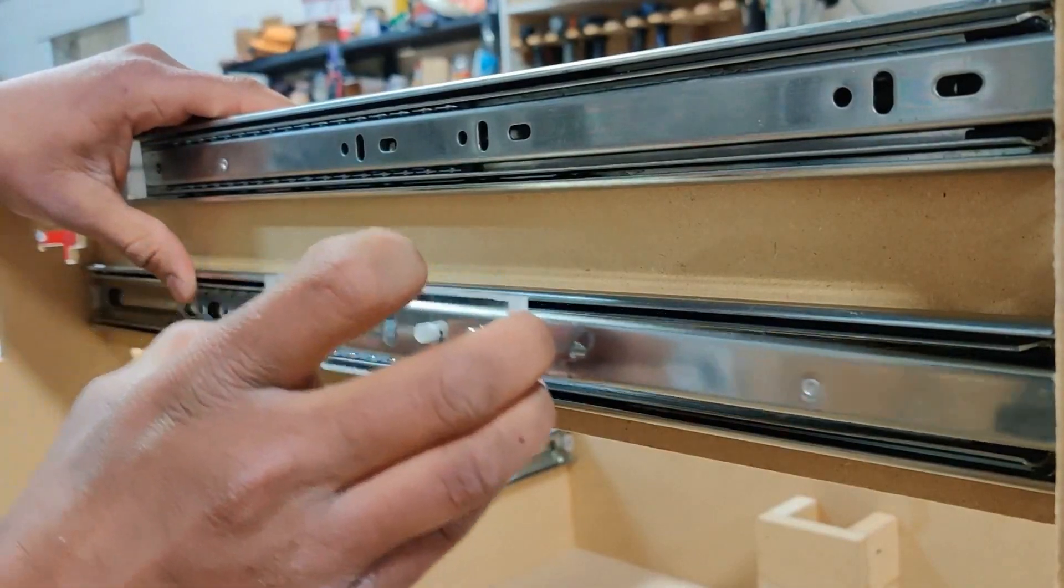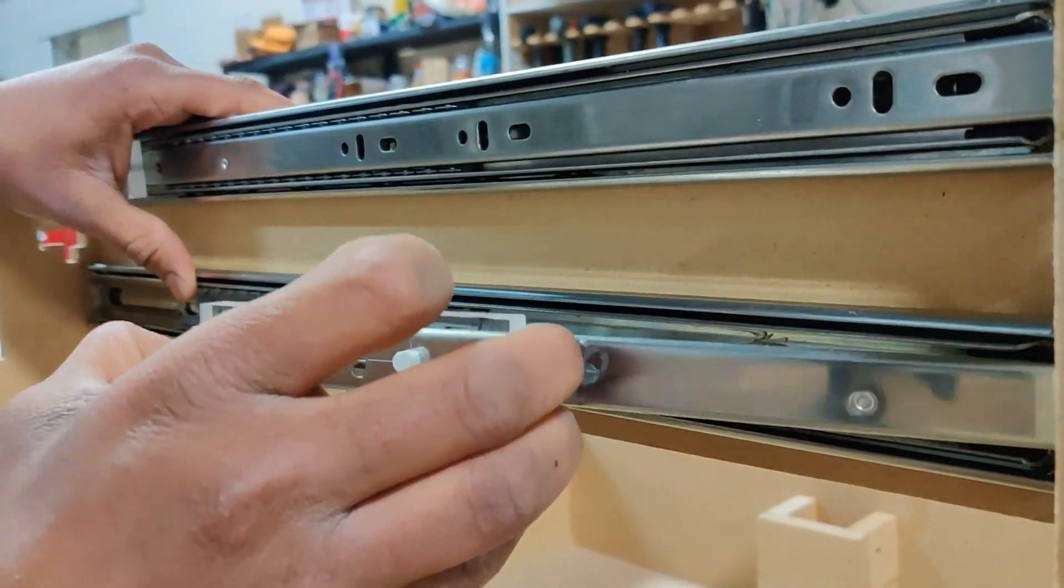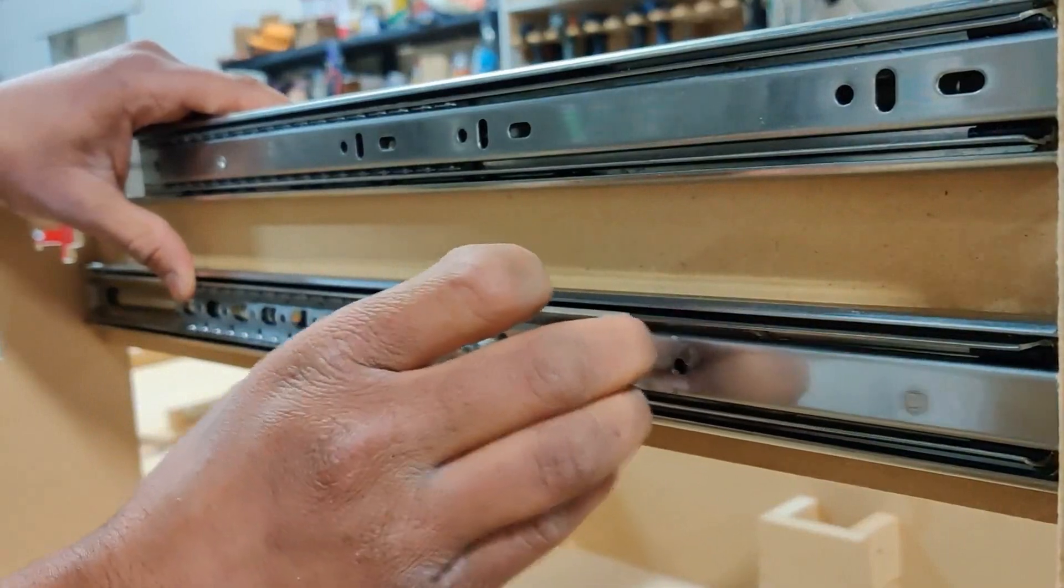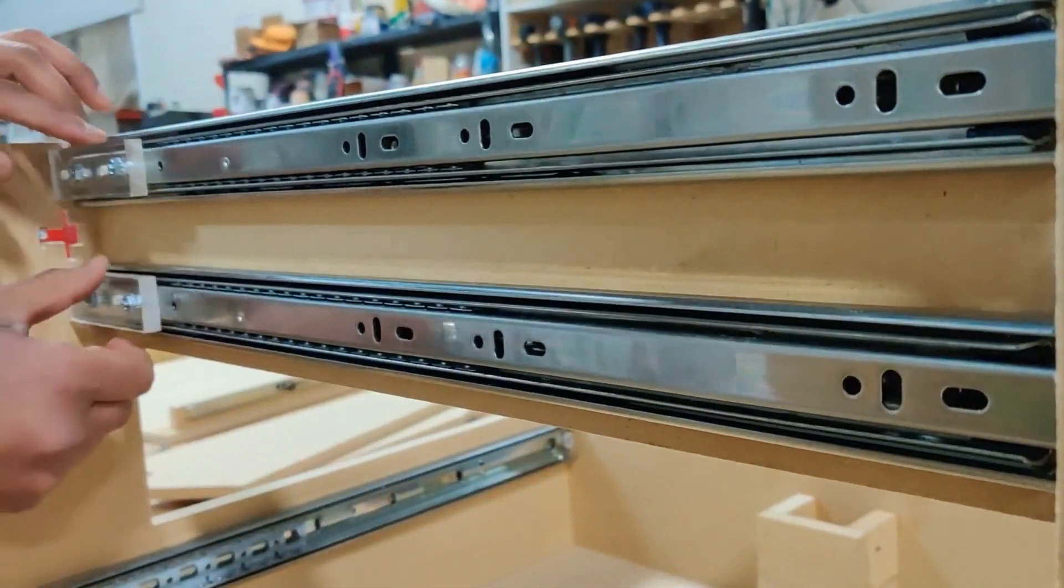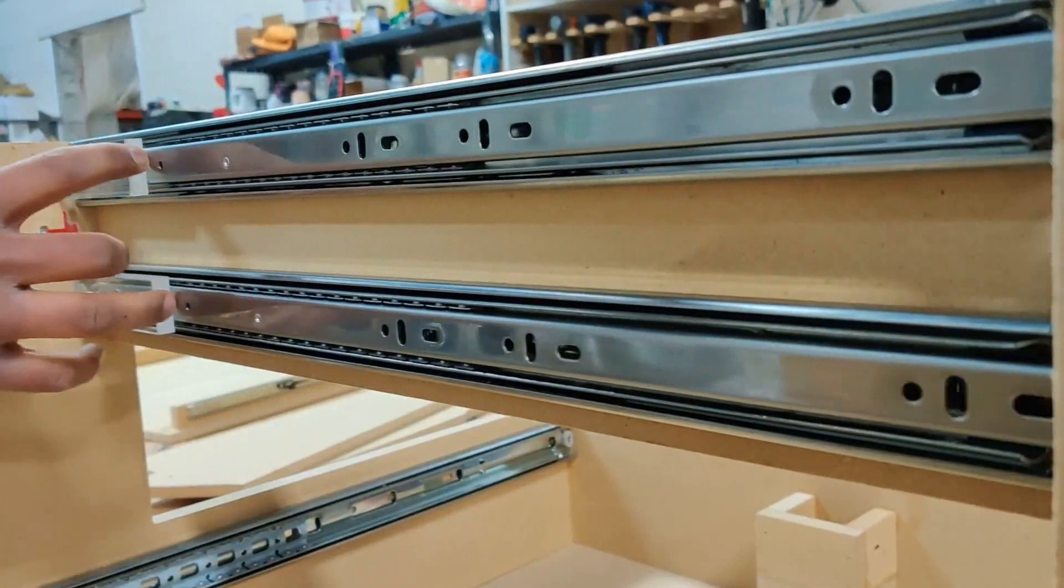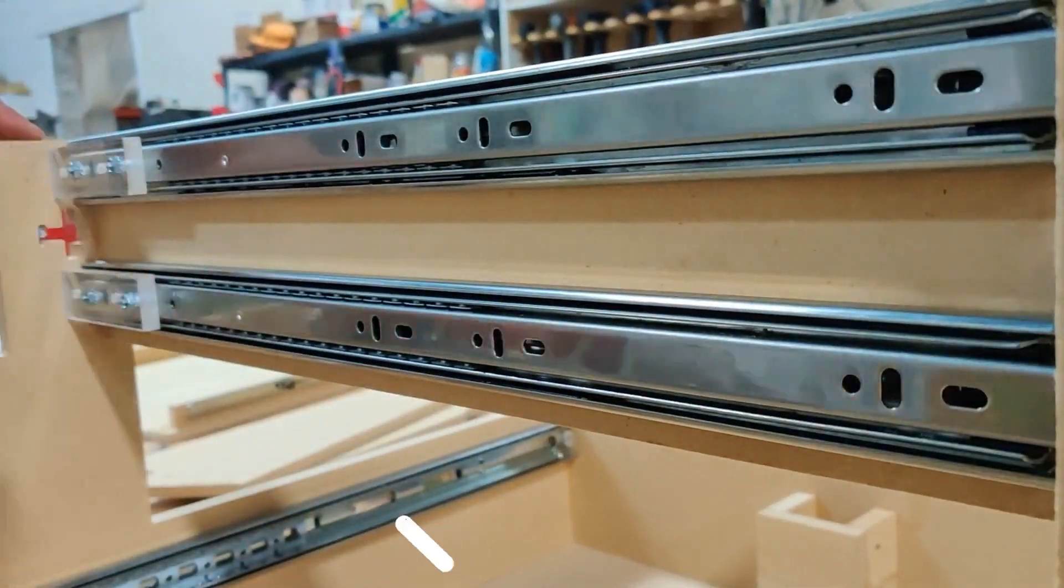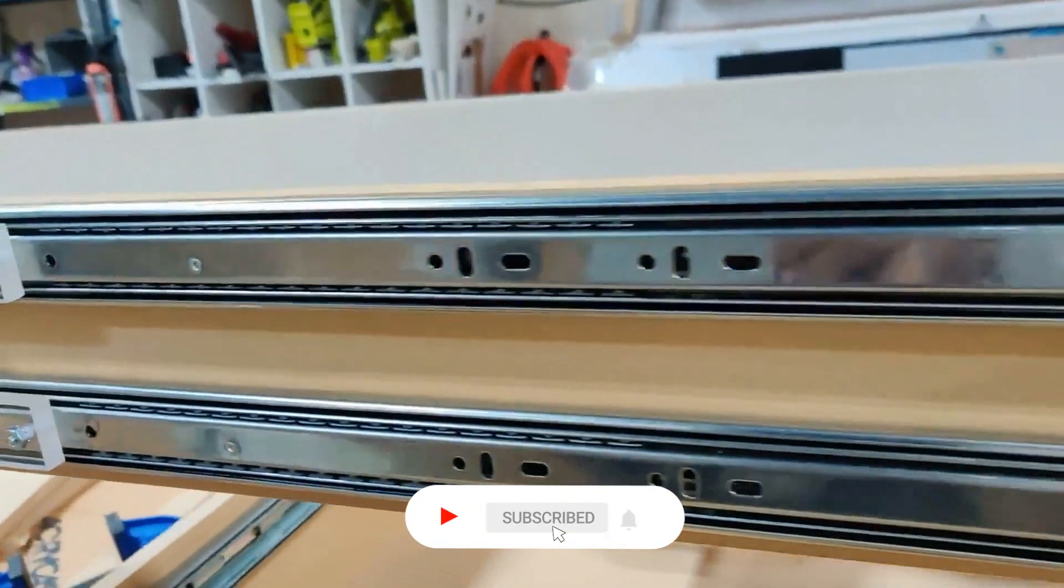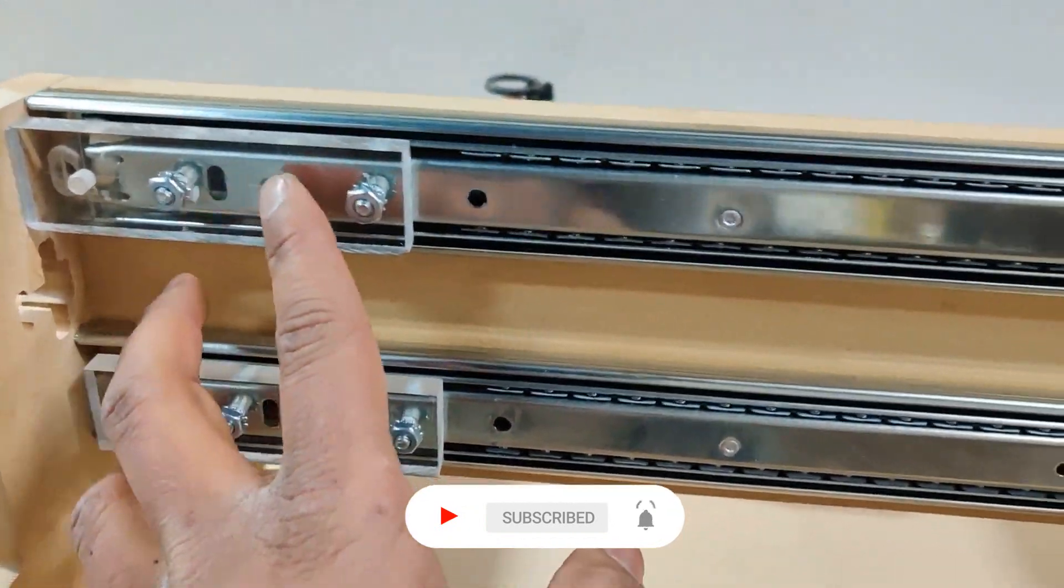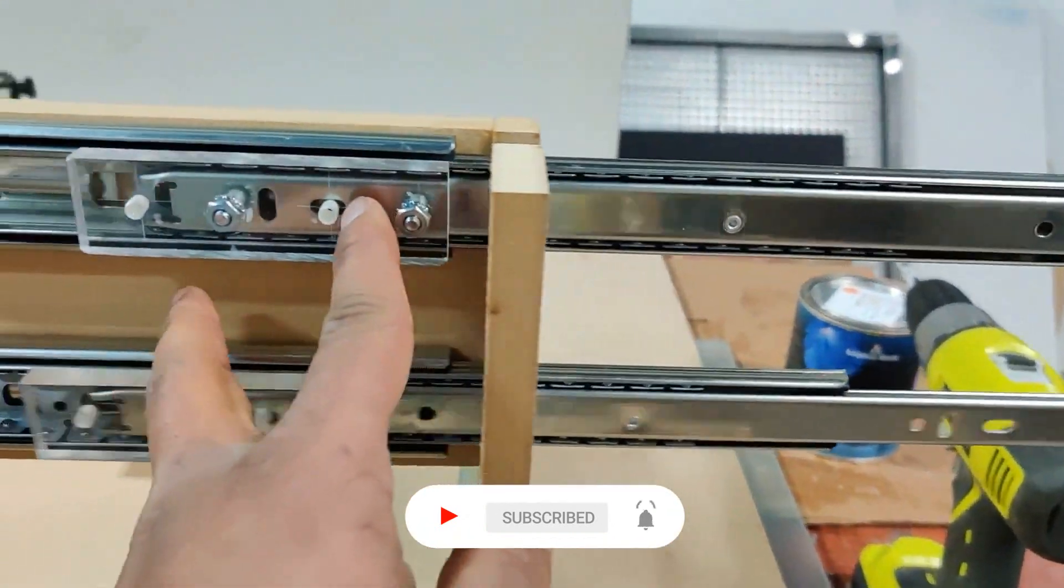So this concludes my part 2 of the tutorial. I have installed my x-axis rails and y-axis rails. Thank you so much for watching my video. If you have any comments or any feedback about my video, please let me know in the comments and I'll see you in part 3. Thank you so much. Bye.